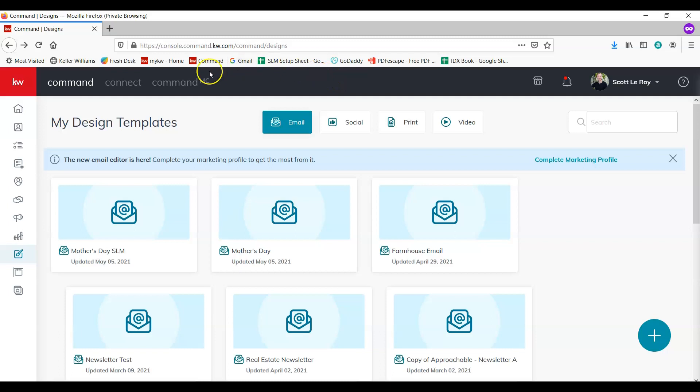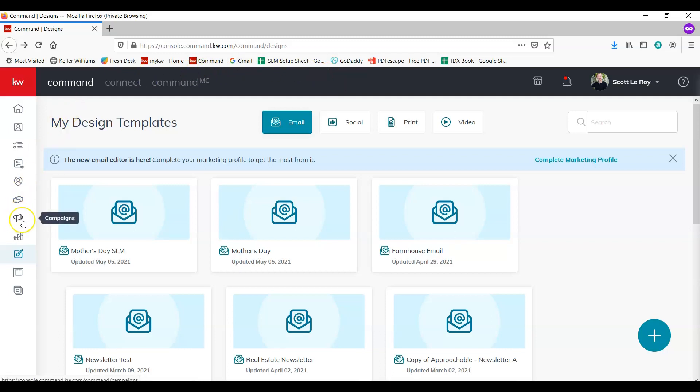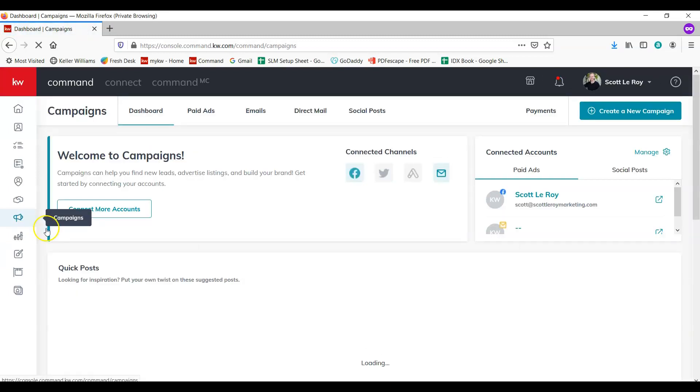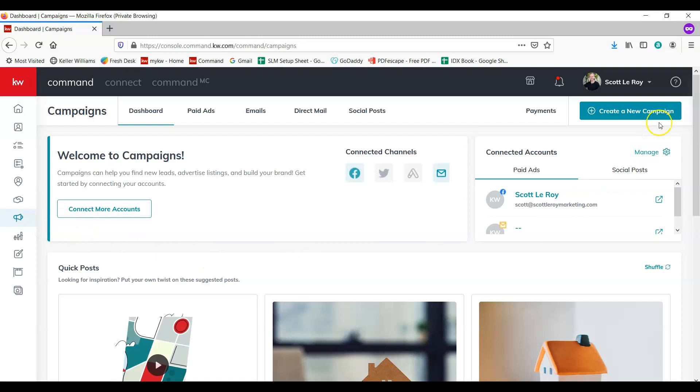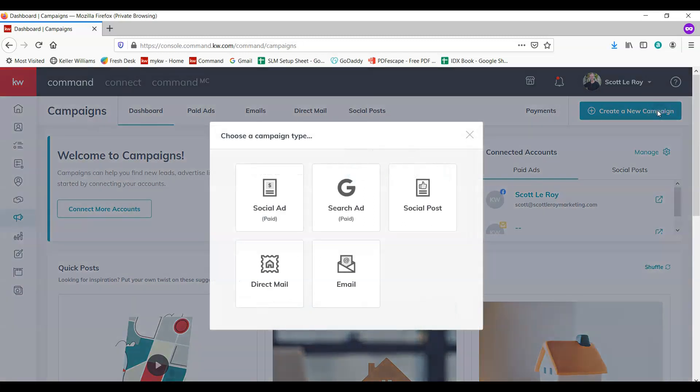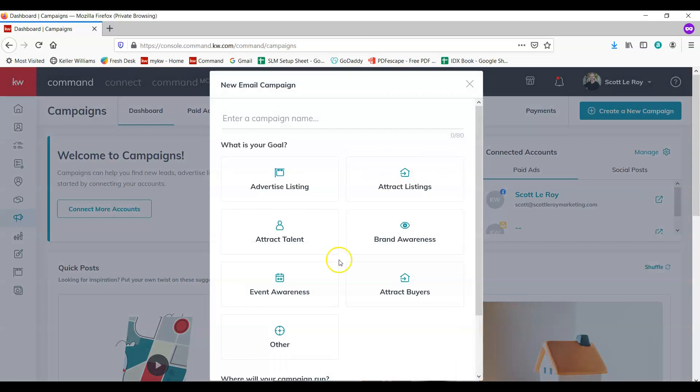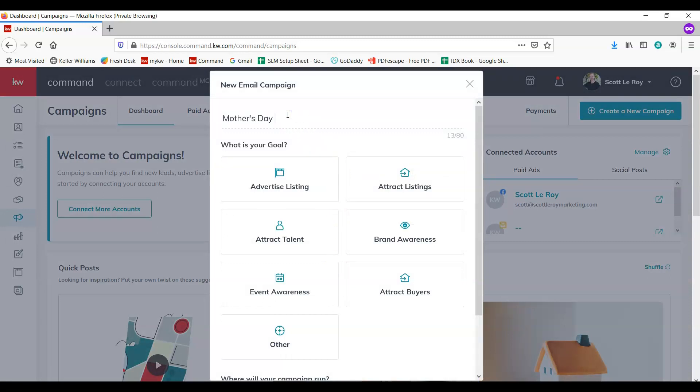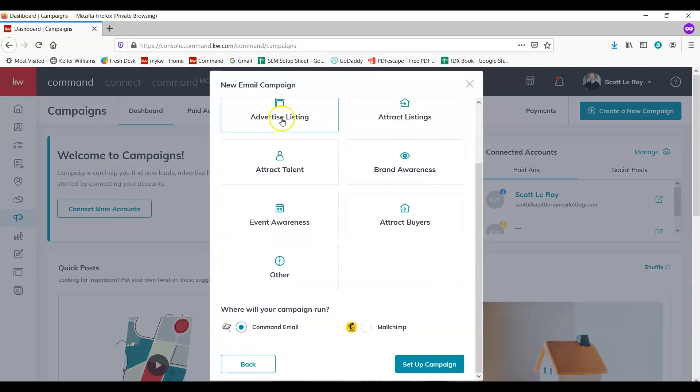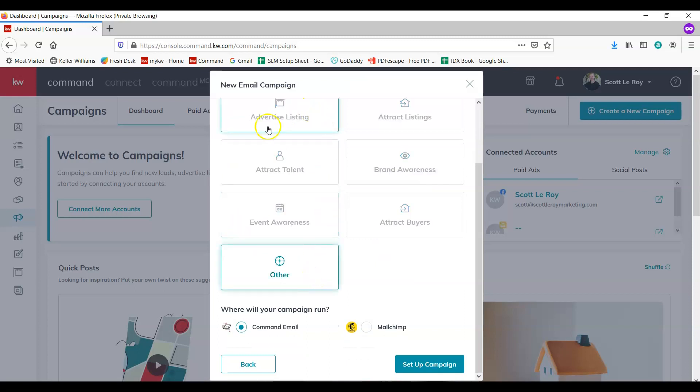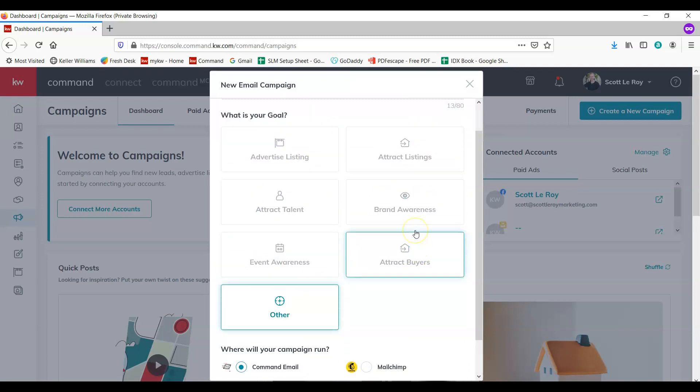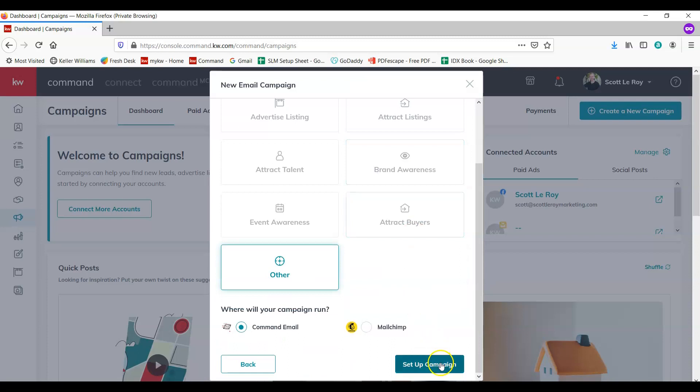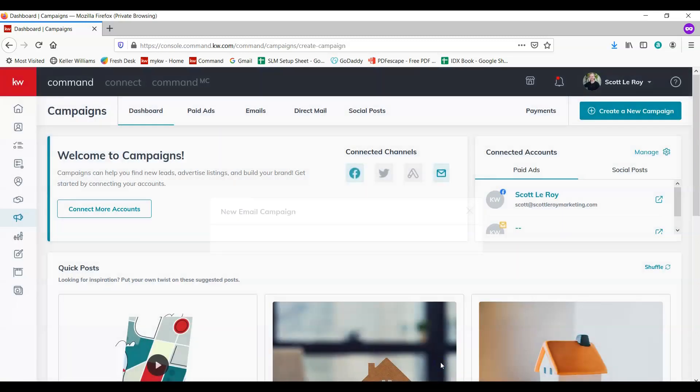Now in order to add this into a campaign, we're just going to come over to the left here on campaigns. It looks like a megaphone. Click on that. We're going to create a new campaign with an email. We're going to call it Mother's Day, and maybe this is just other. Whatever you choose here, this is just your goal setting. Set up the campaign.